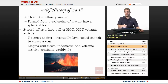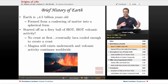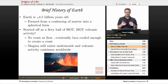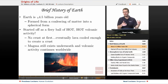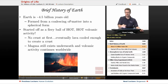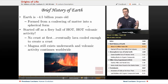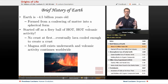Earth is about 4.5 billion years old — depending on the source or textbook, some may say 4.45 or 4.48, but around that time. So about 4.5 billion years ago is the age of the Earth. It formed from a coalescing of matter into a spherical form. I won't get into a lot of detail here — you could take an astronomy or astrophysics course that could explain more details about that.